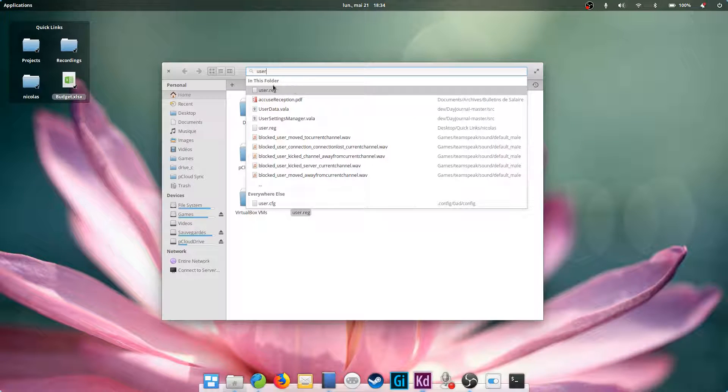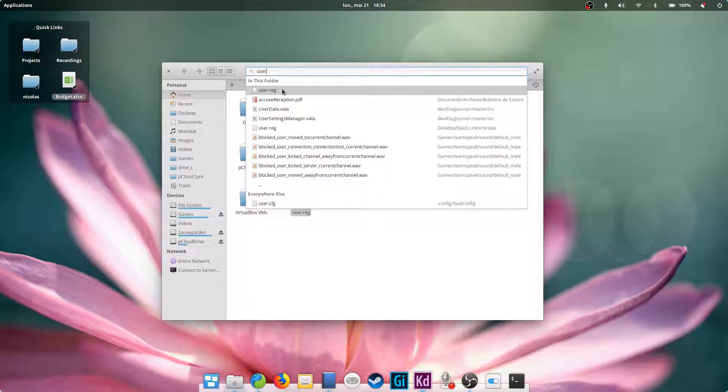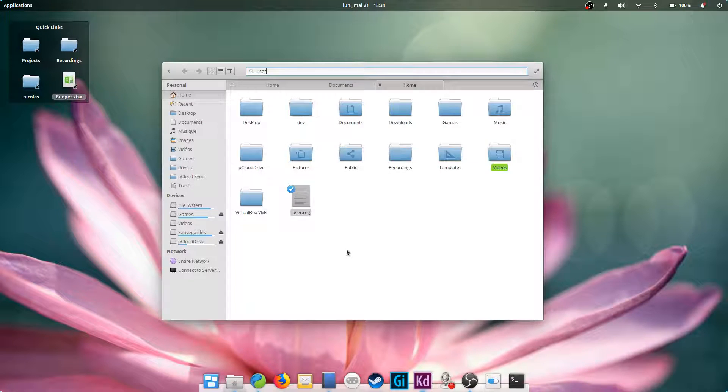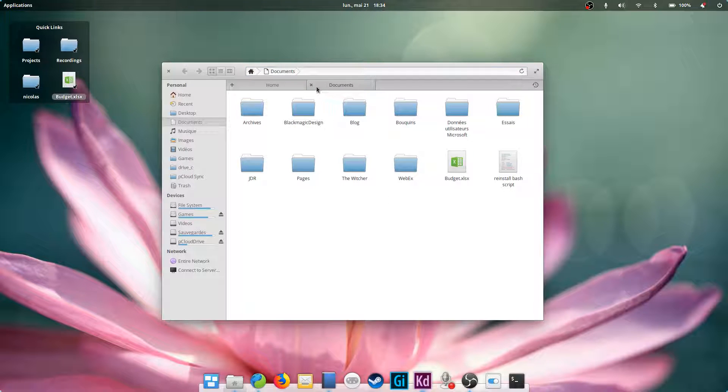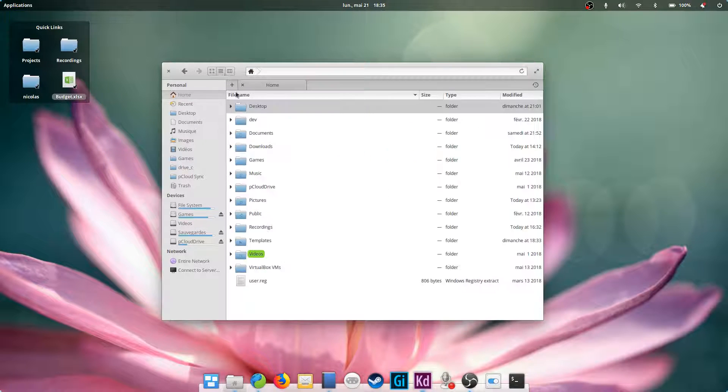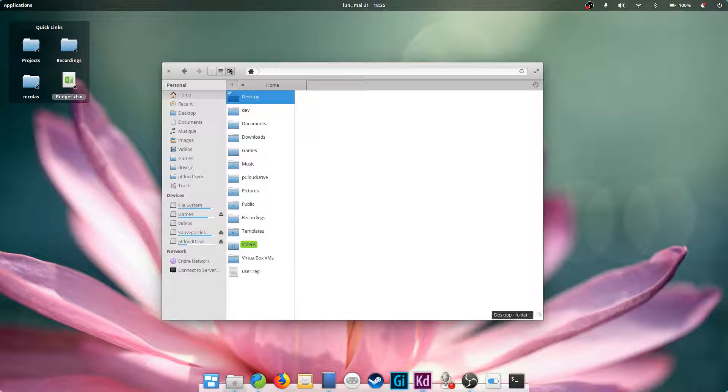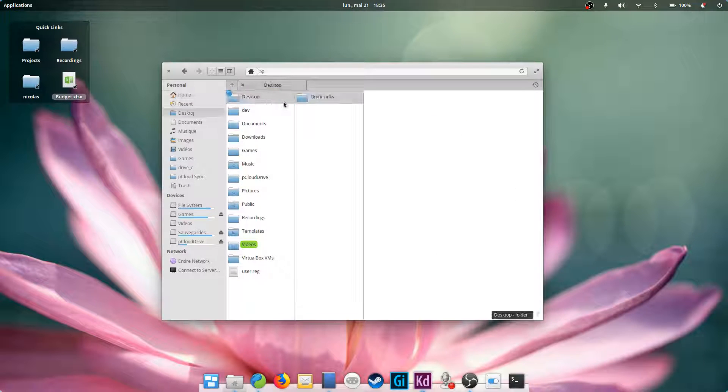Files also has a search feature which is well hidden. Click on the path bar and delete everything that's written in it. You can then search your file name and a handy list will show up. You also have multiple views, such as icon view, list view and columns view, very useful to go back a few levels in your folder structure.